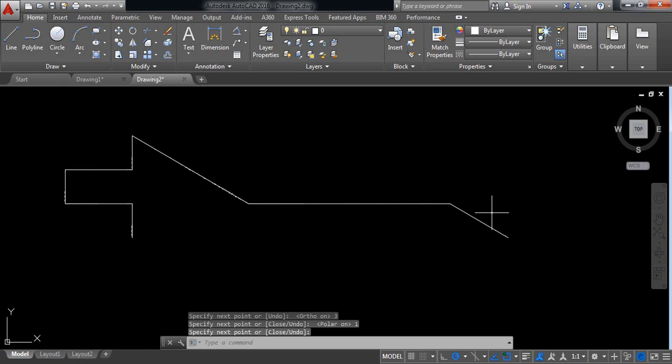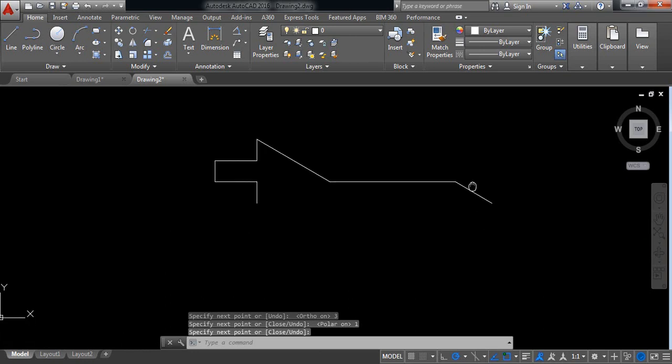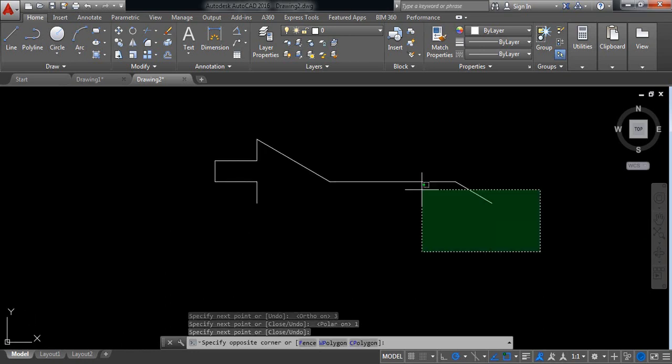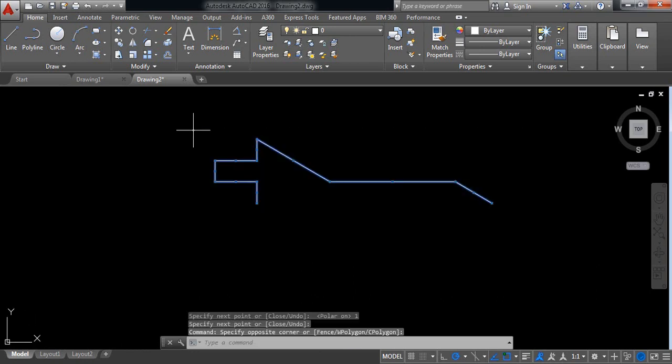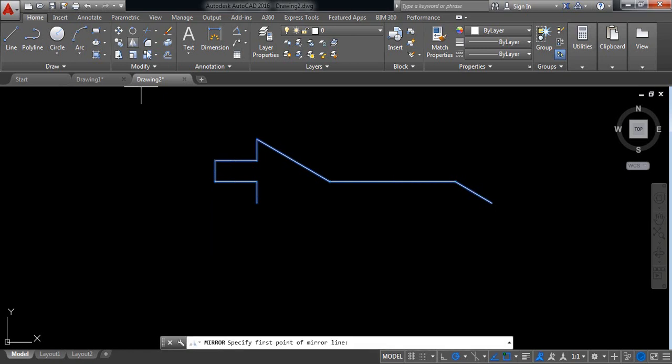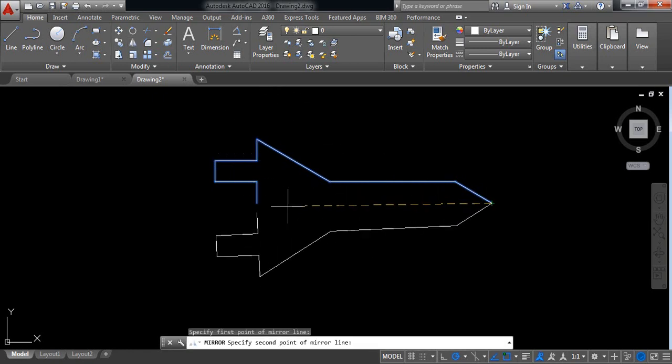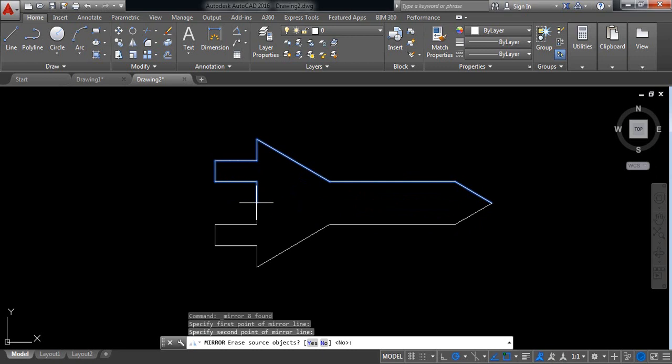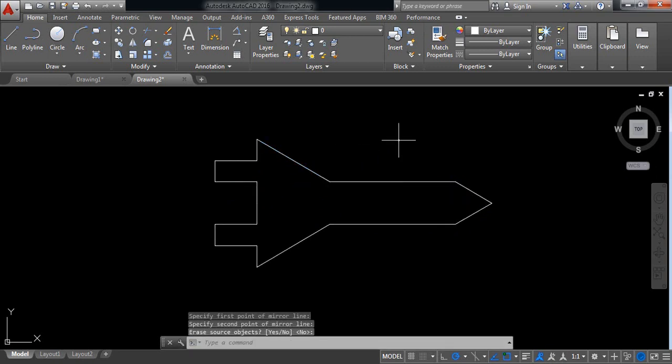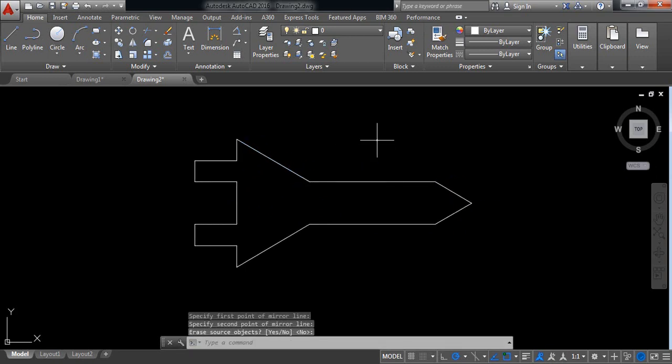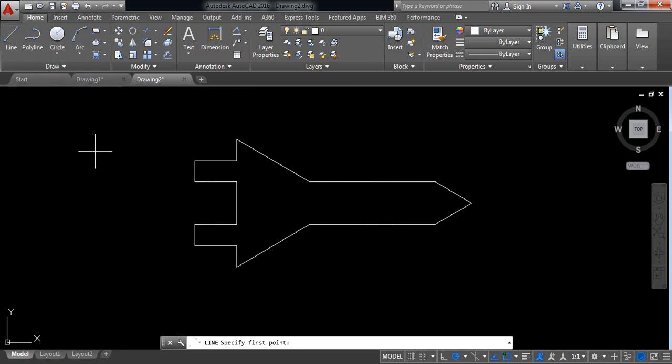Okay. Now select this one, click on mirror. Select at first this point and now this point. Enter. Now click on line.